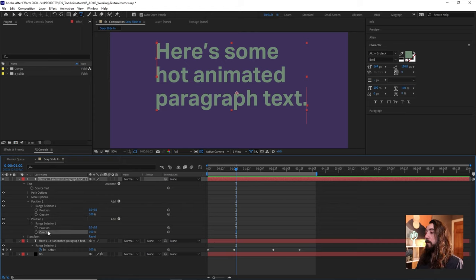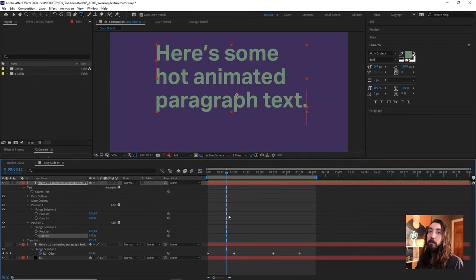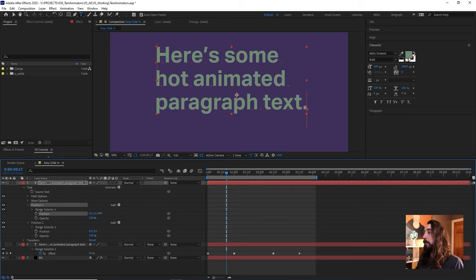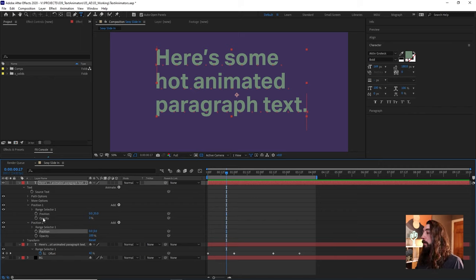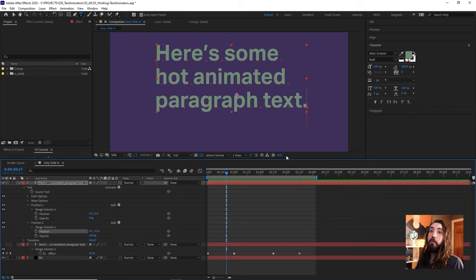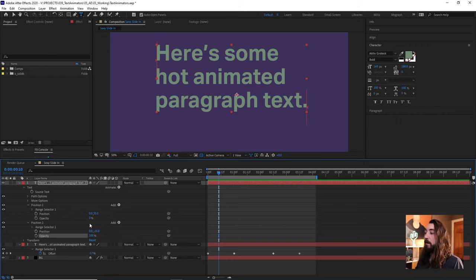If you wanted to add rotation or other properties you'd add those animators in as well, but we're just doing position and opacity. In Position 1, set the position Y down to 35 and opacity to zero — this is the start state. In Position 2, set position to negative 35 and opacity to 100 — this counteracts it and brings everything back up. So the animation will go from 35 down to negative 35 while opacity goes from zero to 100.